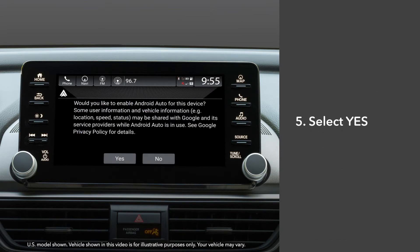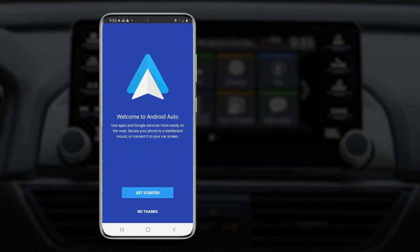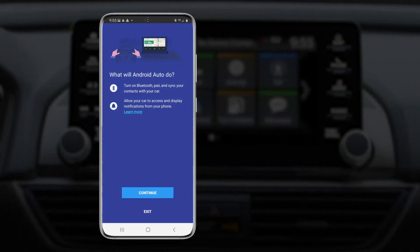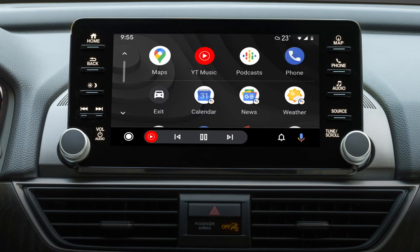When you first use Android Auto, a consent screen will appear before enabling. After agreeing to the terms and conditions, touch yes on the display audio. A tutorial will appear on the display. Complete the tutorial before driving and using Android Auto. Now an Android Auto icon will appear on the display audio home screen. Touch the icon to go to Android Auto.